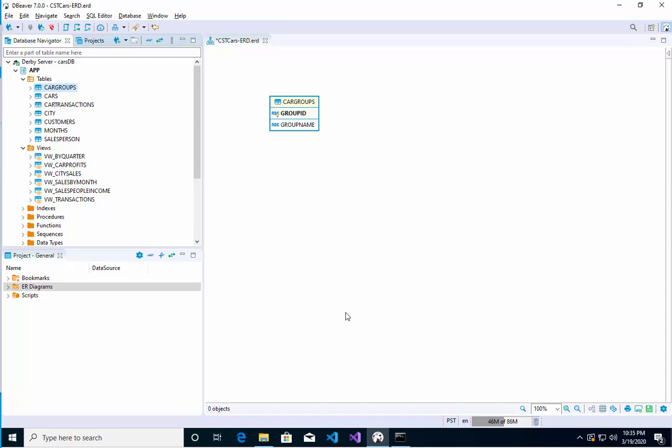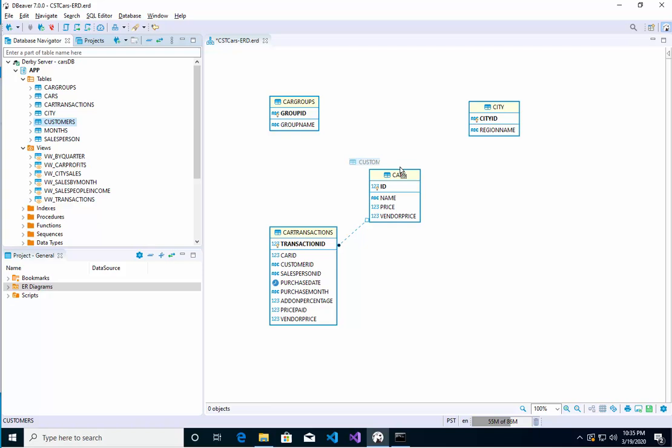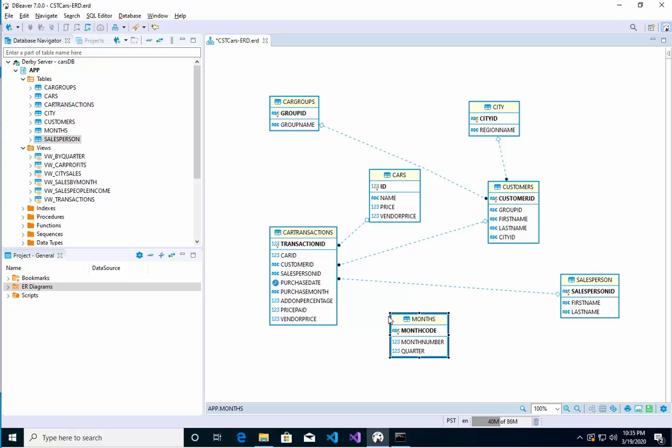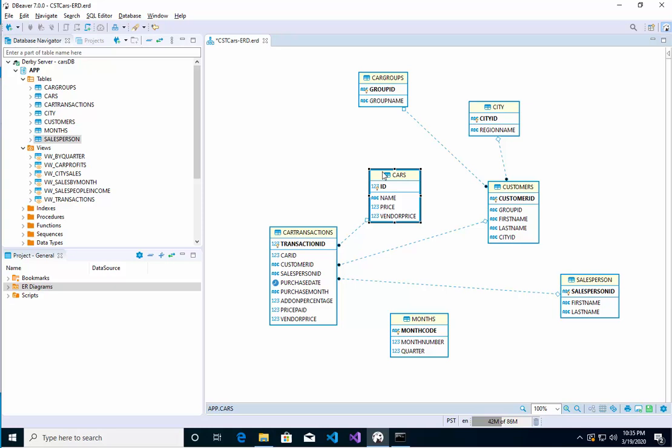Okay, cars group, let's add cars, let's add car transaction, let's add city, let's add customers, let's add months, let's add salesperson. And for some reason, sometimes the key shows up, sometimes they don't.